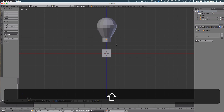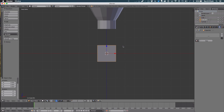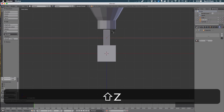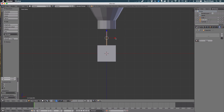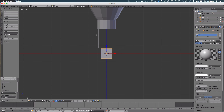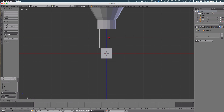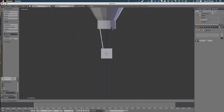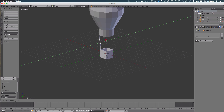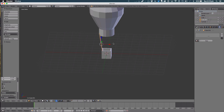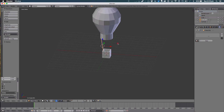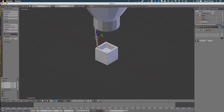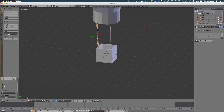Now let's make the wires — it's very simple. Add a cube, scale it using Shift Z to keep the length, then rotate it using R, Y to rotate on a specific angle. That looks great. Move it across to the corner — it doesn't really matter if it's poking out a bit. Hit Shift D to duplicate and bring it over to the other side.